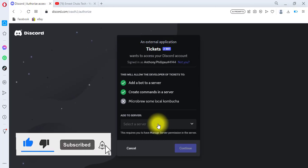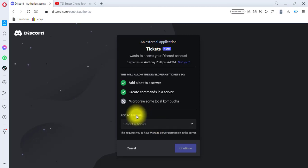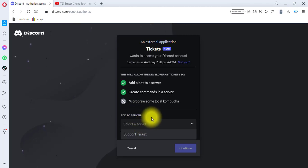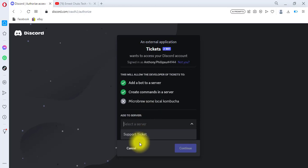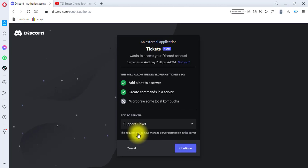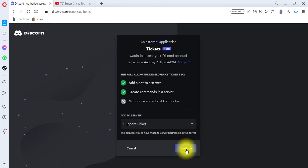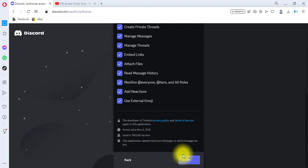You can see it's taking me to discord.com to verify that I want to connect my server with this bot. Under 'Add to Server,' I'm going to select the Support Ticket server — that's the only server I have in my Discord account. I'll click to select it and then click Continue, then scroll down and click Authorize.